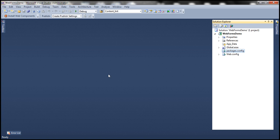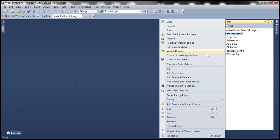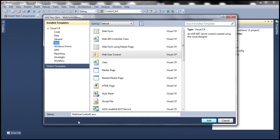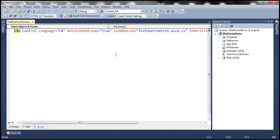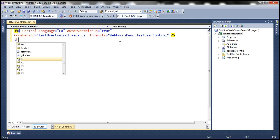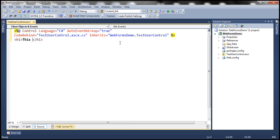Here I have a blank ASP.NET Web Forms application. First, let's add a user control and name it TestUserControl. Let's include an H1 tag within this user control that says 'This is a test user control.'